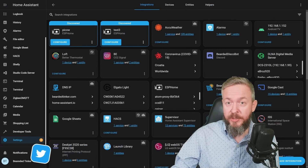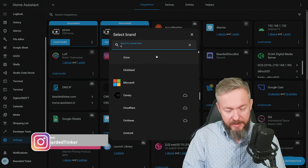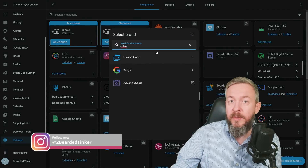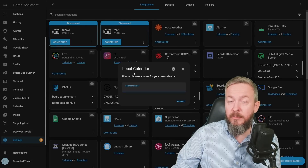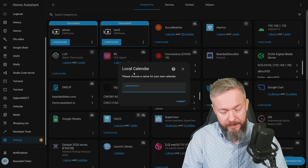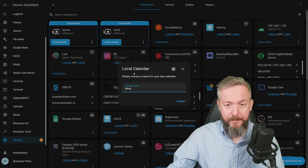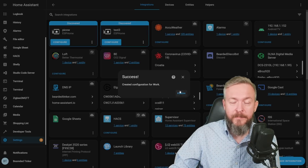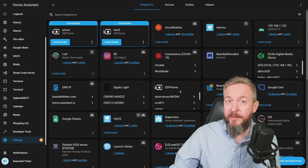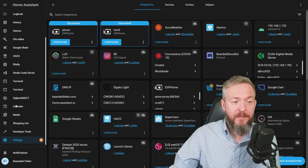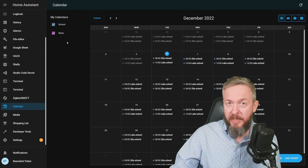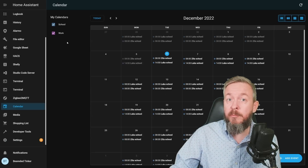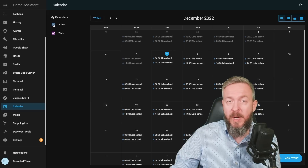If you go to Integrations, click on Add Integration, and type in 'calendar', you'll find a new integration called Local Calendar. Clicking on it lets you select a name for it. Let's call this one 'Work' and submit. Now the calendar is created. On the left side you have a Calendar tab — click on it and you can select all your available calendars. Yes, you can have multiple local calendars. I already have one for school, and this new one is for work.